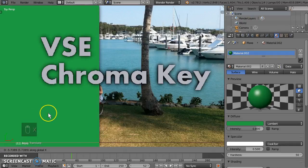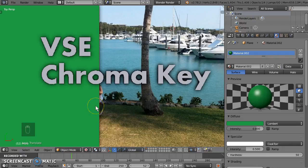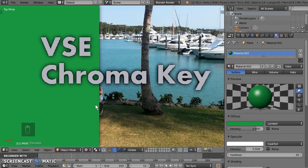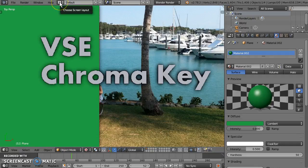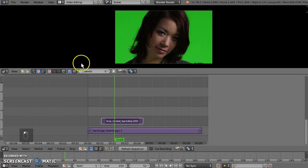Now a lot of people have asked me, how do we do chroma keying in the VSE? I usually say, go to the compositor, it's got great keying tools, and just route that scene strip back through the VSE. But you can build a toy keyer in the VSE if you're really dedicated, and here's how.